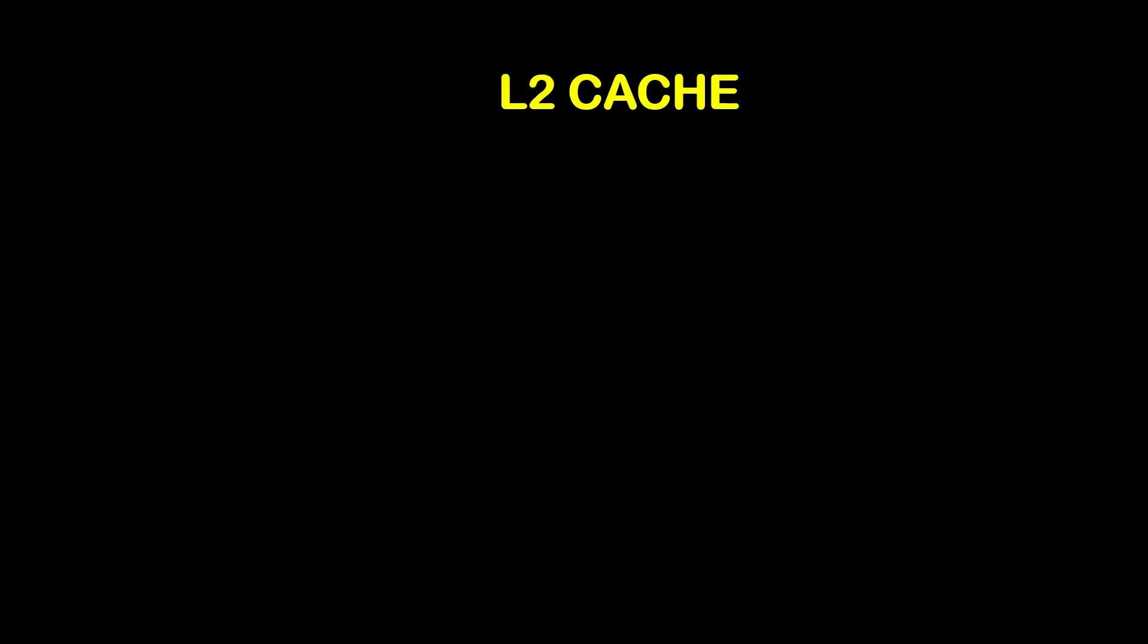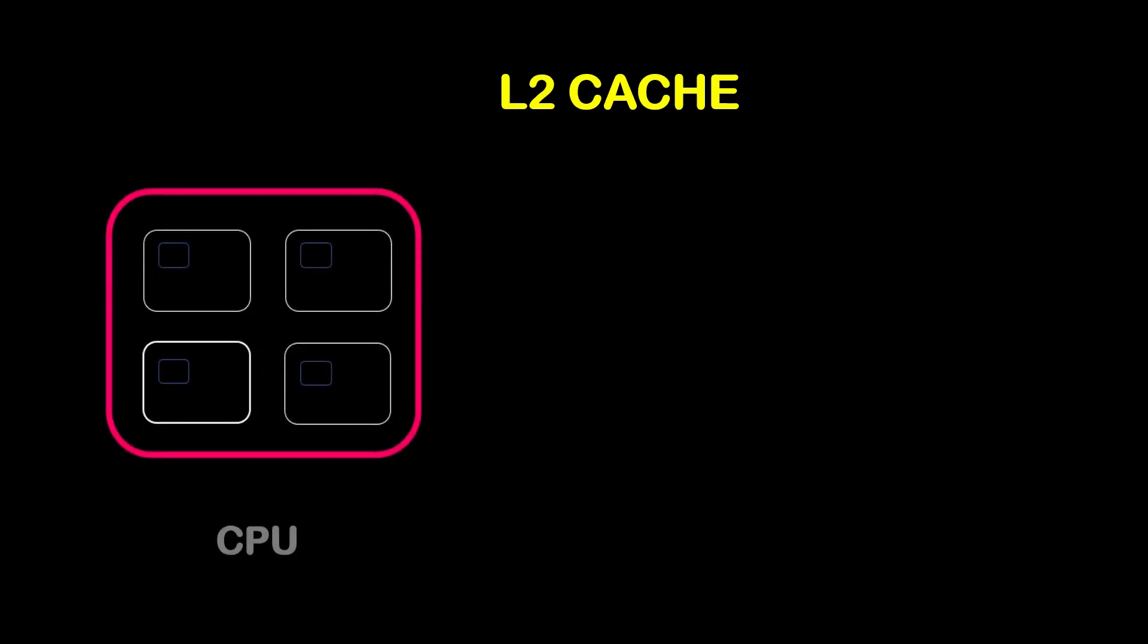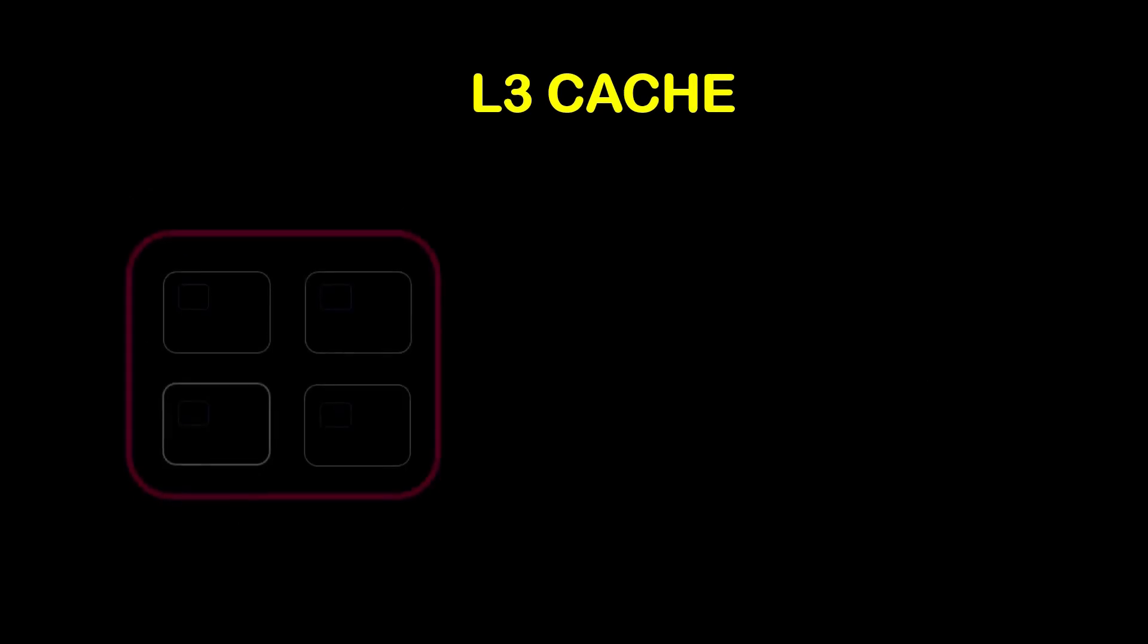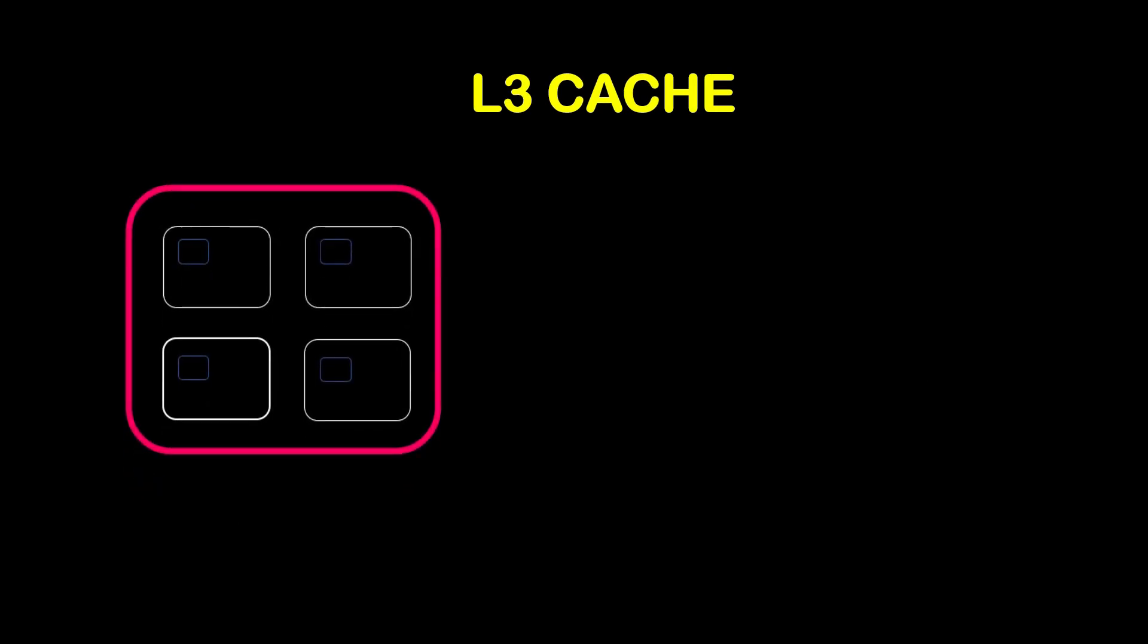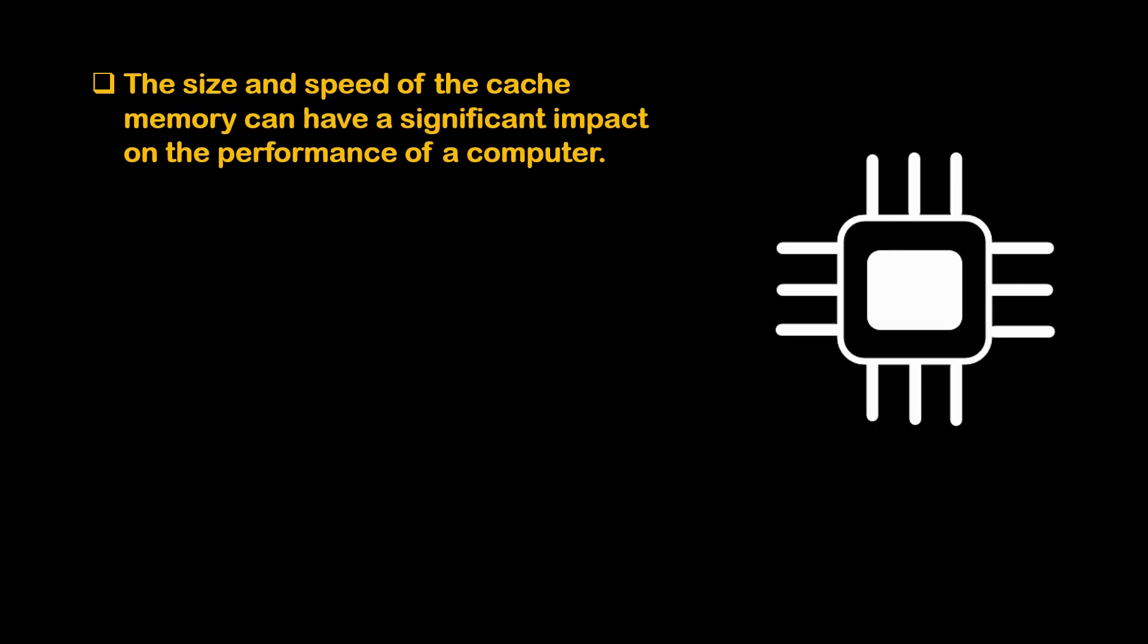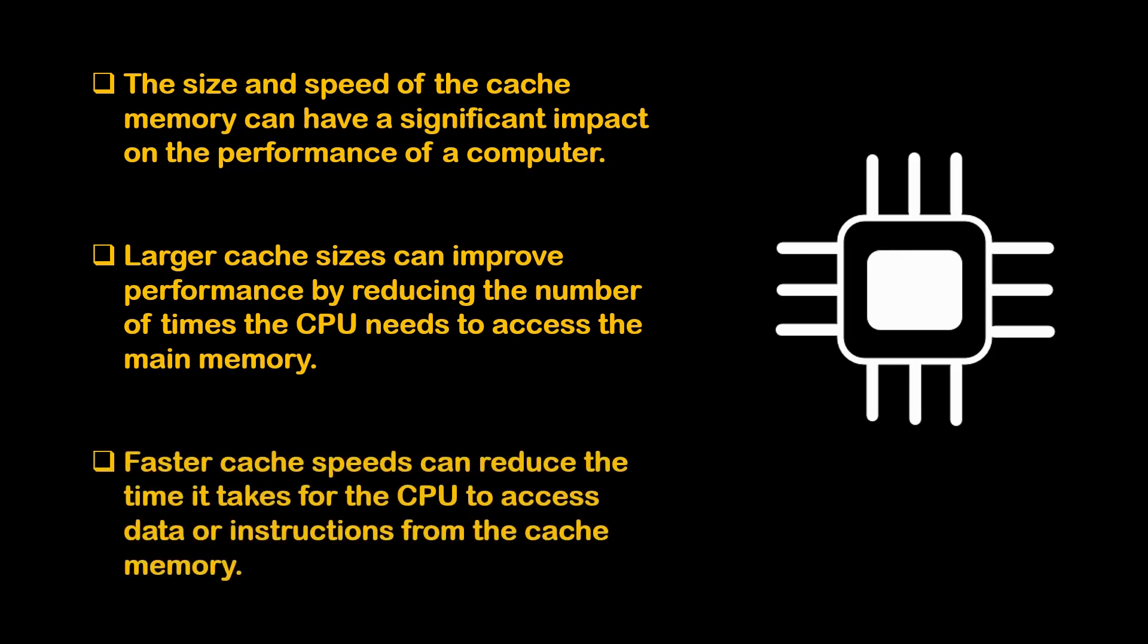The second level cache, L2 cache, is larger but slower than the L1 cache and is usually located on the CPU chip or on the separate chip on the motherboard. Higher level caches such as the L3 cache is present outside the CPU and it is slower than the L1 and L2 but faster than the RAM. The size and speed of cache memory can have significant impact on the performance of a computer. Larger cache sizes can improve performance by reducing the number of times the CPU needs to access the main memory. Faster cache speed can reduce the time it takes for the CPU to access data or instruction from the cache memory.